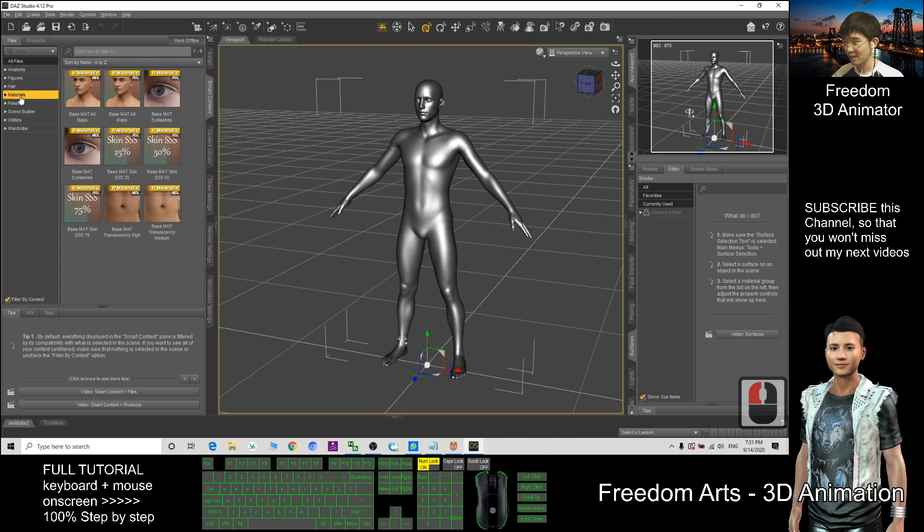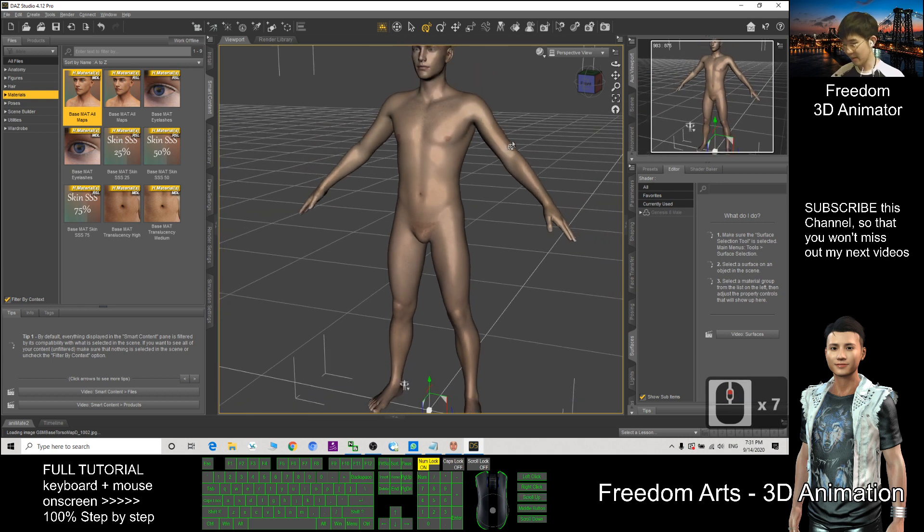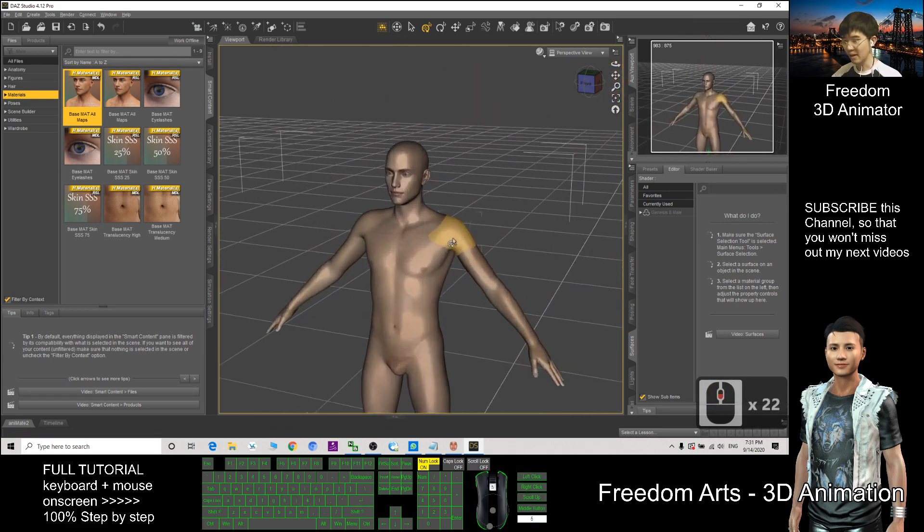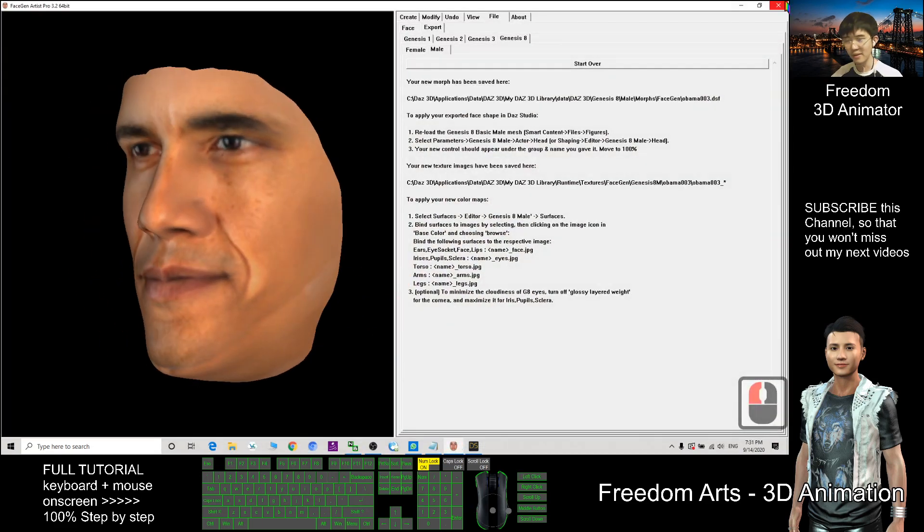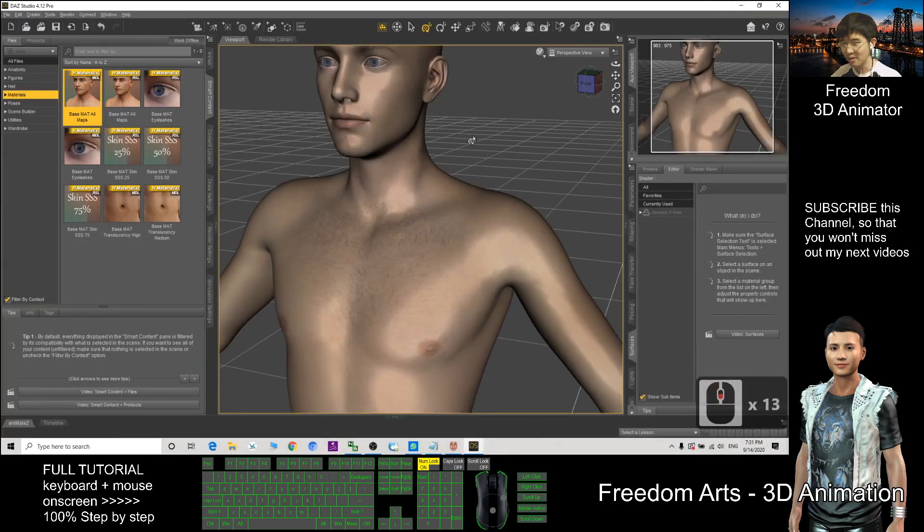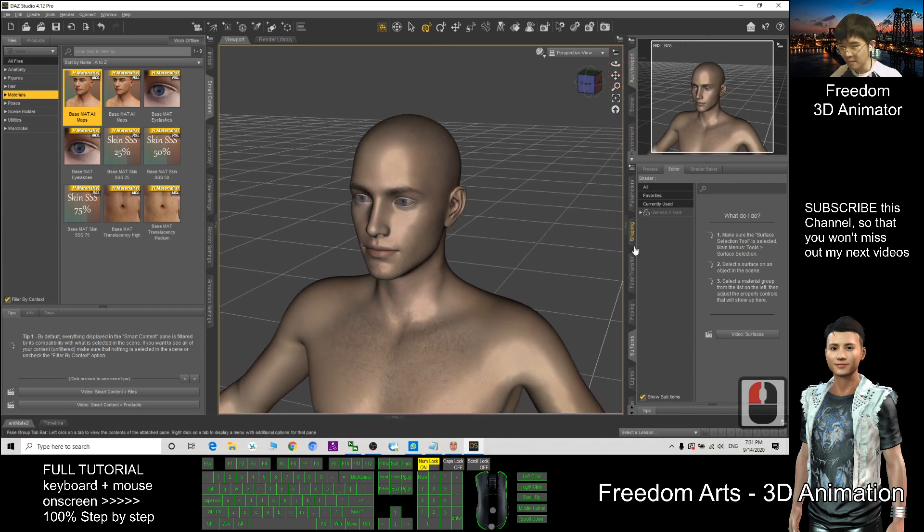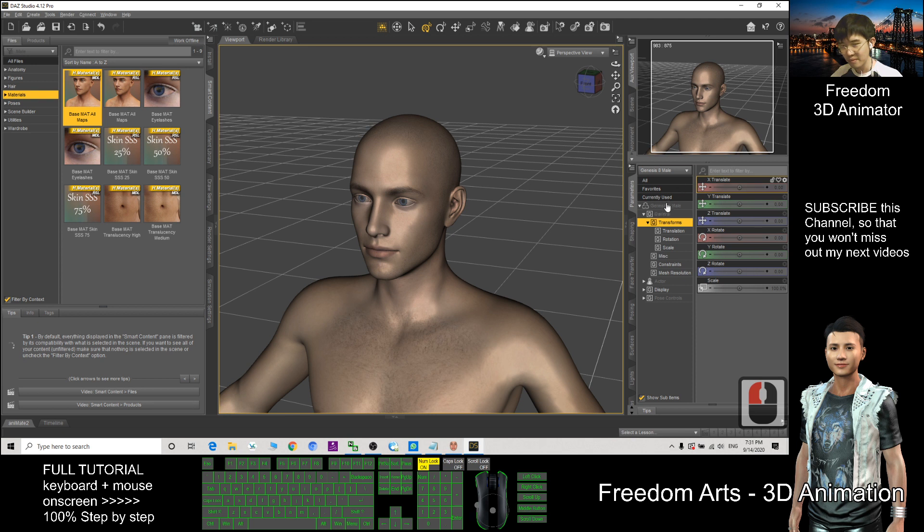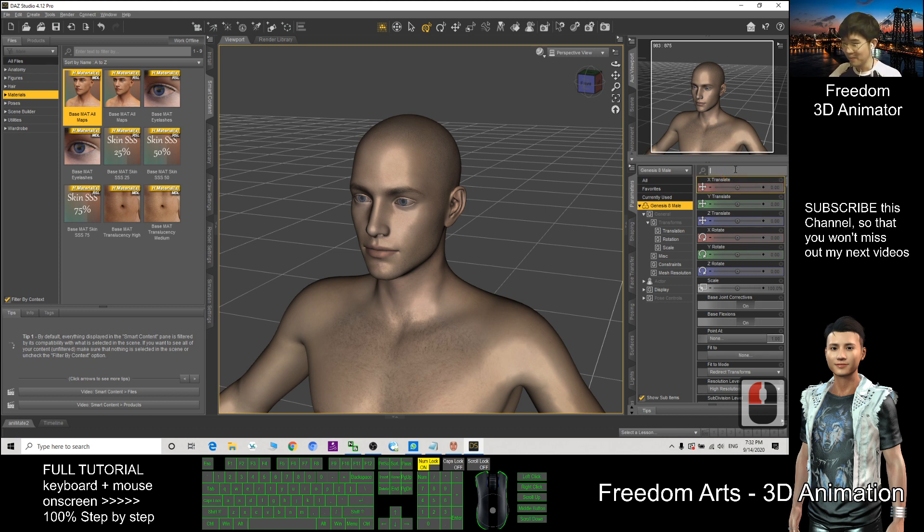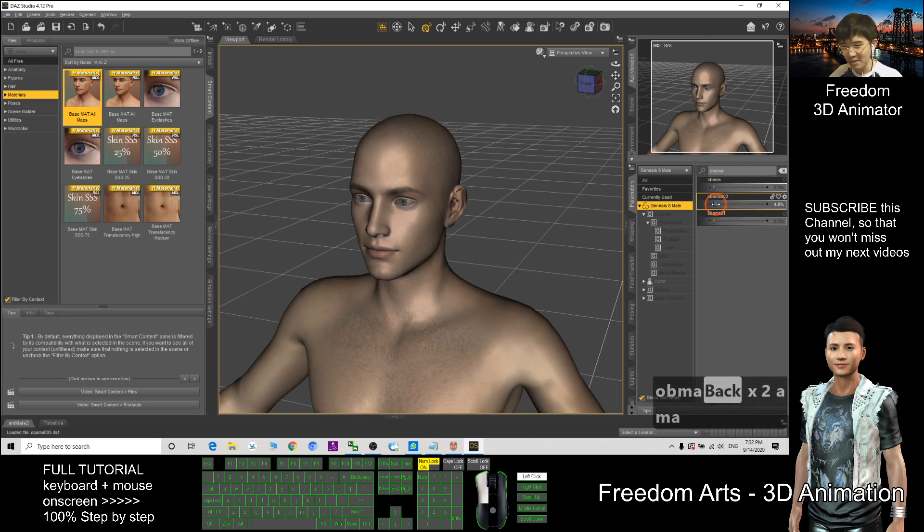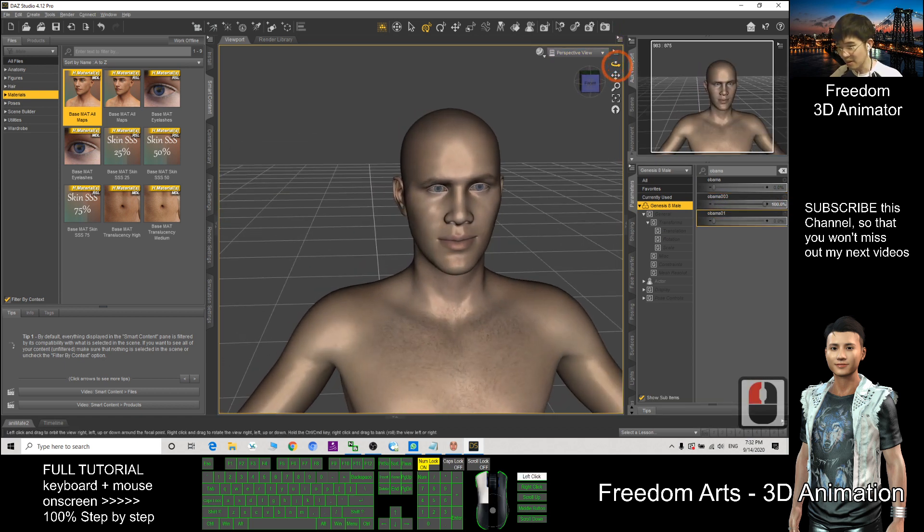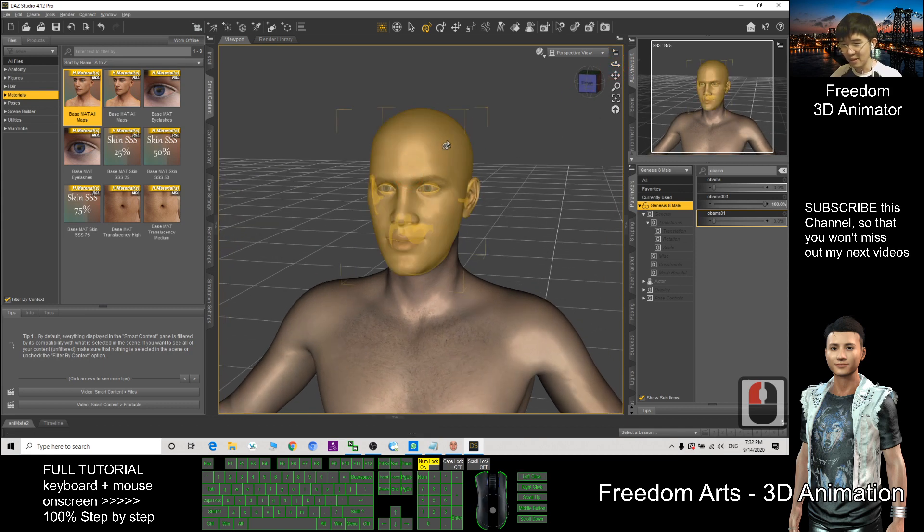Next I can apply some materials. Click the materials. This is the face that I just generated and already exported. How can I open it? Click the Parameter and type the name here. Already choose Genesis 8, click here. After that, type the name that you just exported: Obama 003.